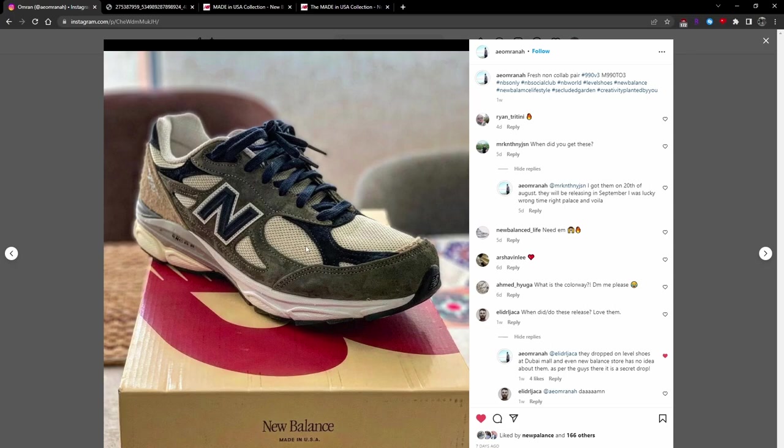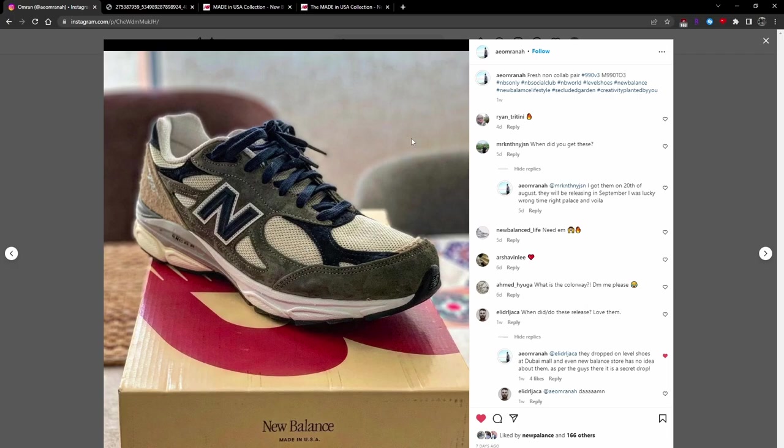Dane Foon, an Instagram user who is known for showing off New Balance leaks and early information, provided more information on this pair and what project it was part of.